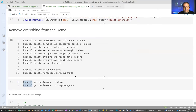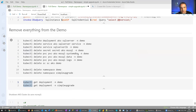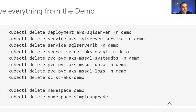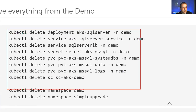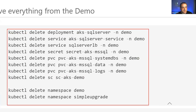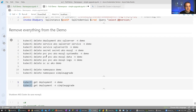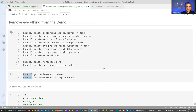If you decide you want to get rid of everything, 'kubectl delete' is actually quite a dangerous command — be careful not to run this in any production environment — but it will make it as though my demos did not even exist.